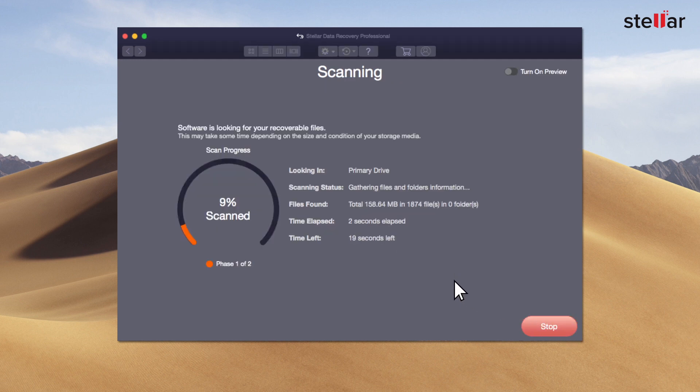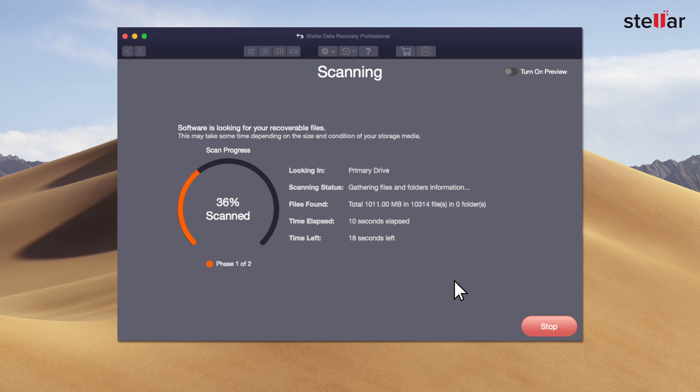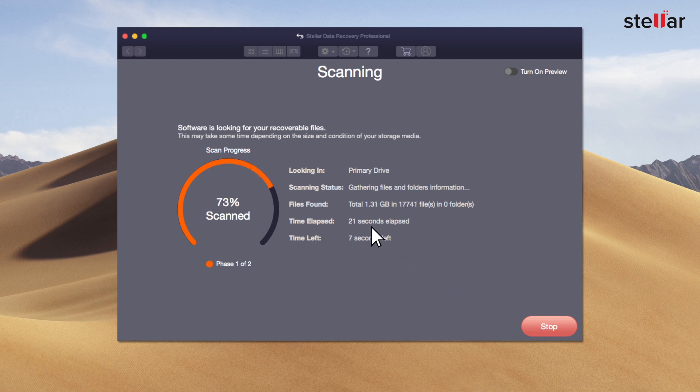The software quickly starts scanning your selected hard drive and brings preview of the recoverable files. You can easily monitor the scan progress with the provided time elapsed and time left information.